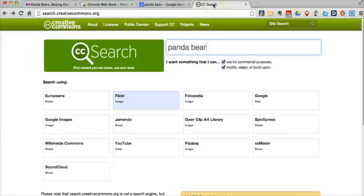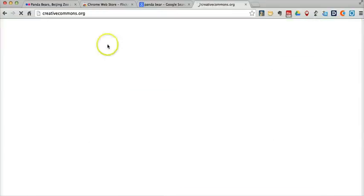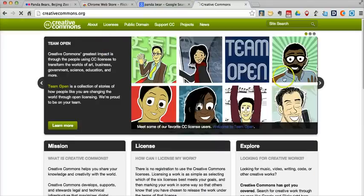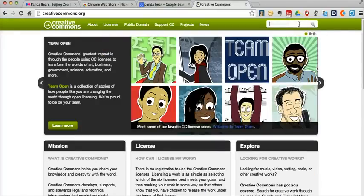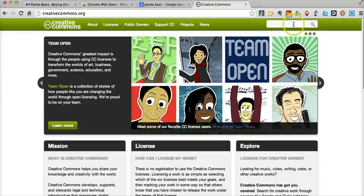And our third option here is to search on the Creative Commons website itself. Now, if you just go to creativecommons.org, a lot of people often will put in their search term up here. And that's actually just searching on the Creative Commons website for the content within it.